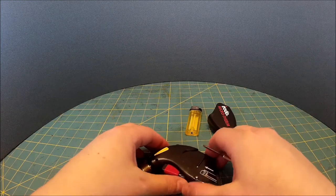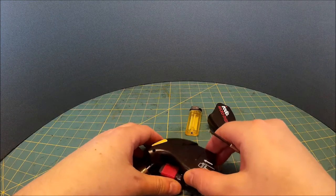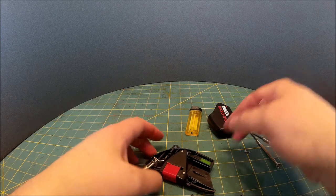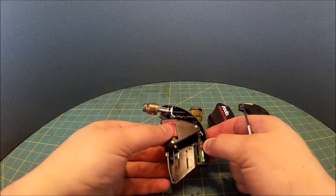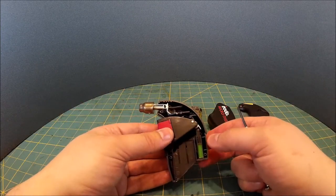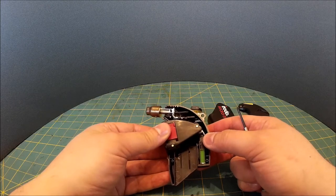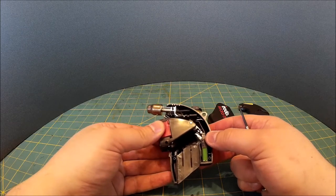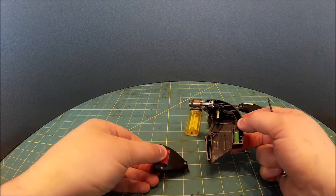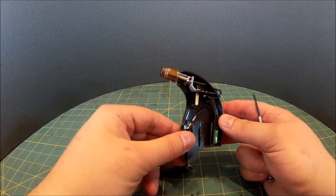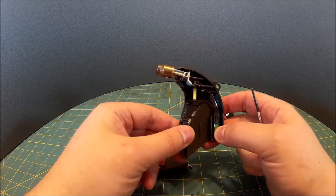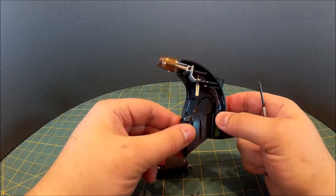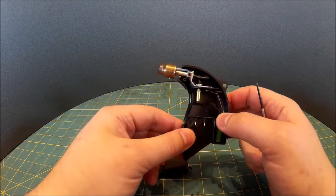Now if we gently separate the case lid, you can see what's in here. So you have the trigger mechanism, which we'll take apart further in a second, you have a little spring unit, and then...